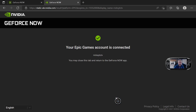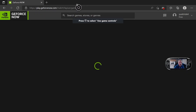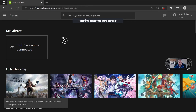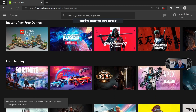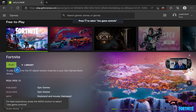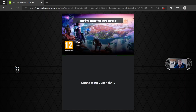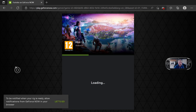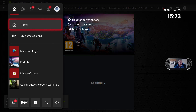It says your Epic Games is connected — you may close this tab. It says one of three accounts connected. Go to Fortnite, press play, then it will load. Don't forget, we're all doing this on Xbox, as you can see.